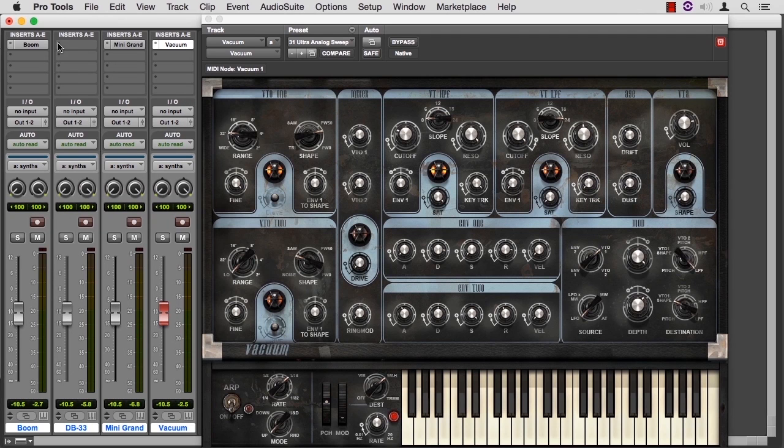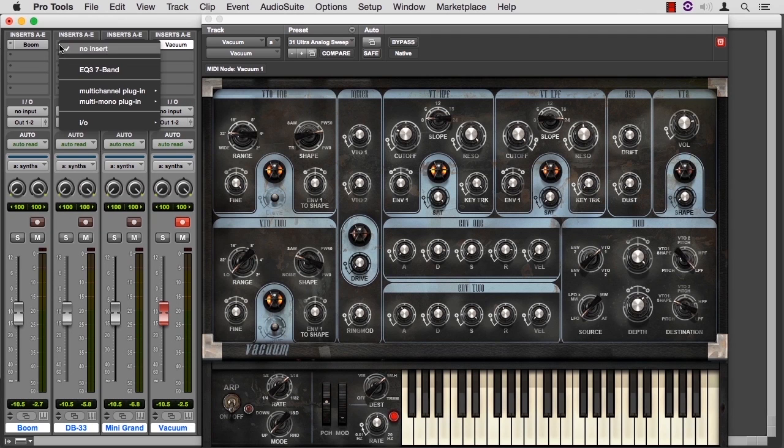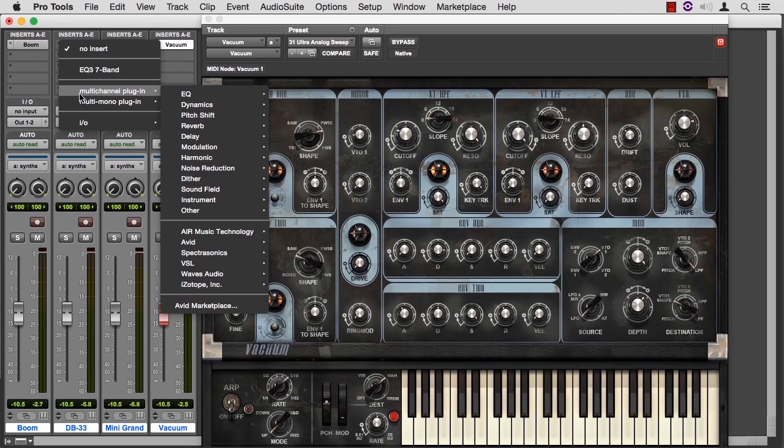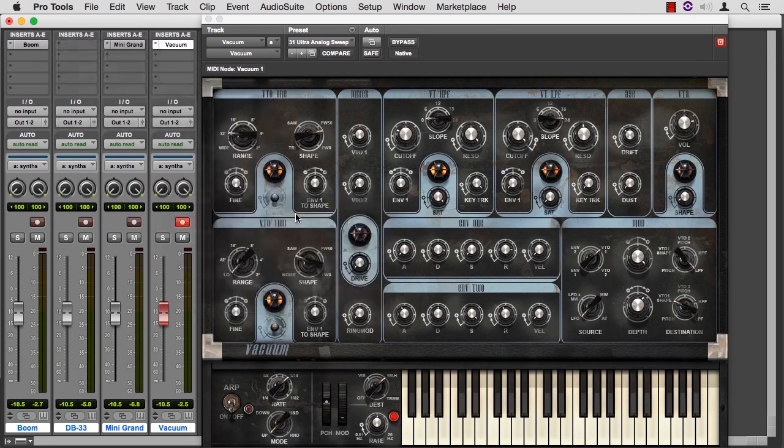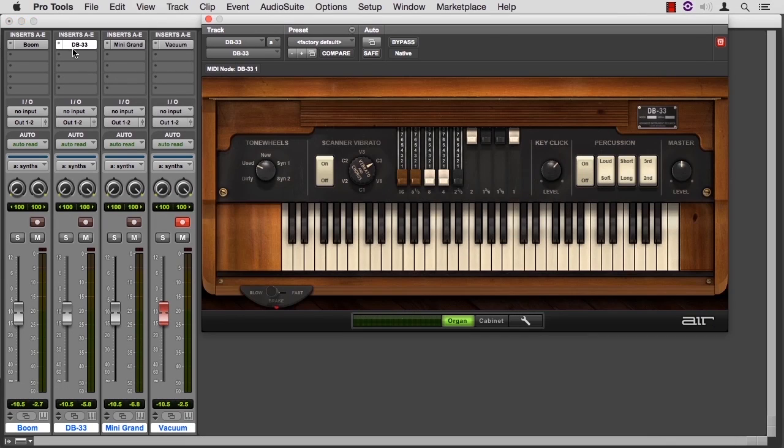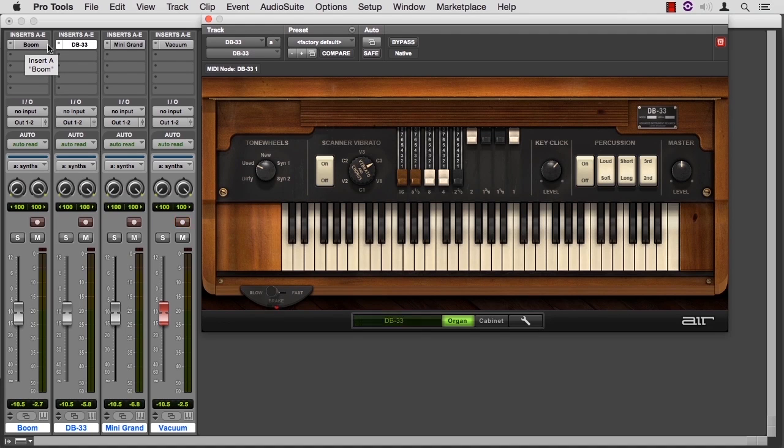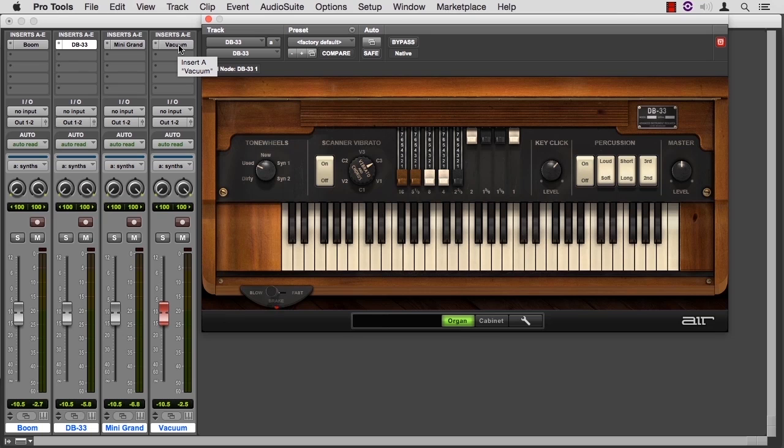Now I noticed that my organ became undone and I don't want that. So I'm going to go instrument, DB33, put it back over here. So there's the boom, there's the organ, there's the piano, there's the vacuum, and those are the other virtual synths inside Pro Tools.